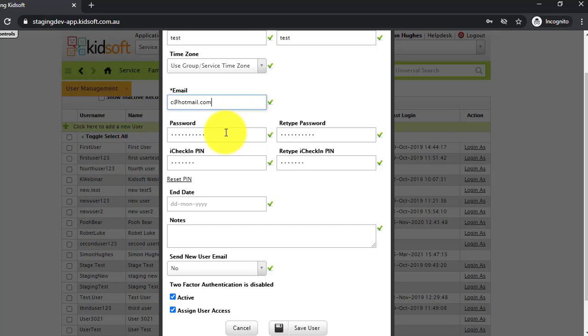If you want the user to have access to iCheckIn, you need to enter in an iCheckIn pin. This is a minimum of seven symbols, so seven numbers.